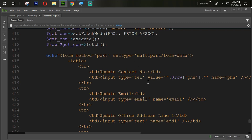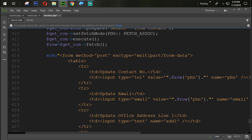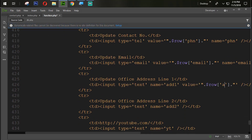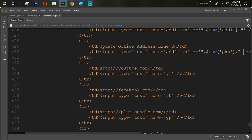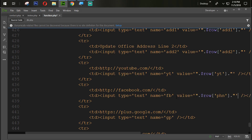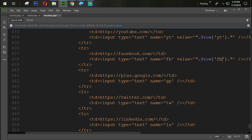We copy that value attribute and paste it for the other fields using Ctrl+C and Ctrl+V, selecting email, address one (add1), address two (add2), YouTube (yt), and Facebook (fb).